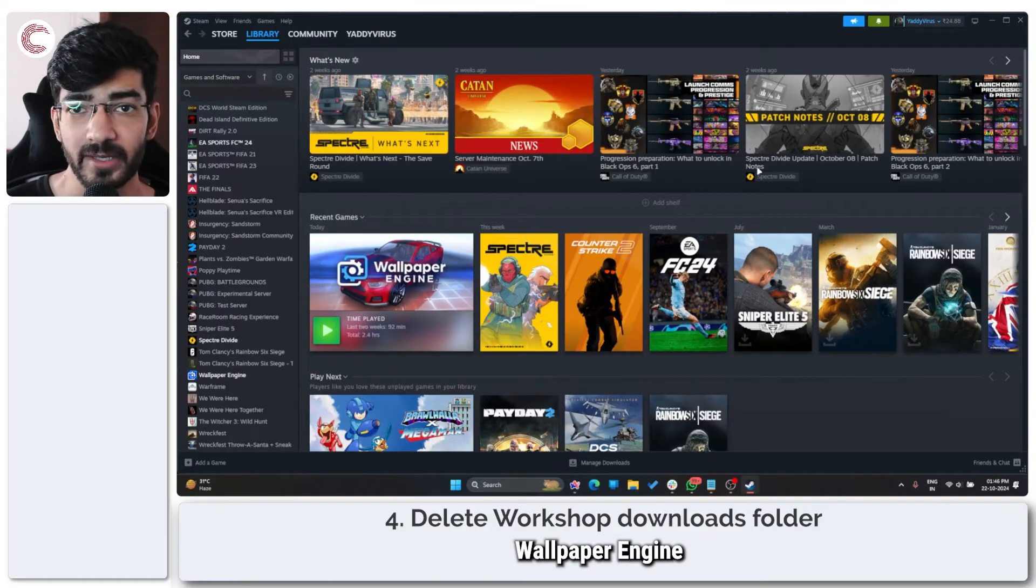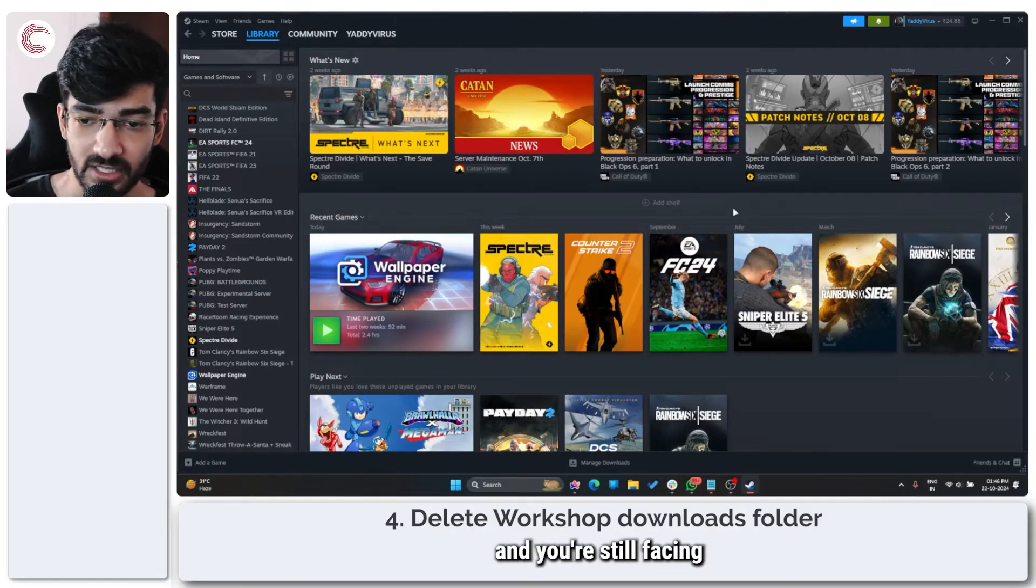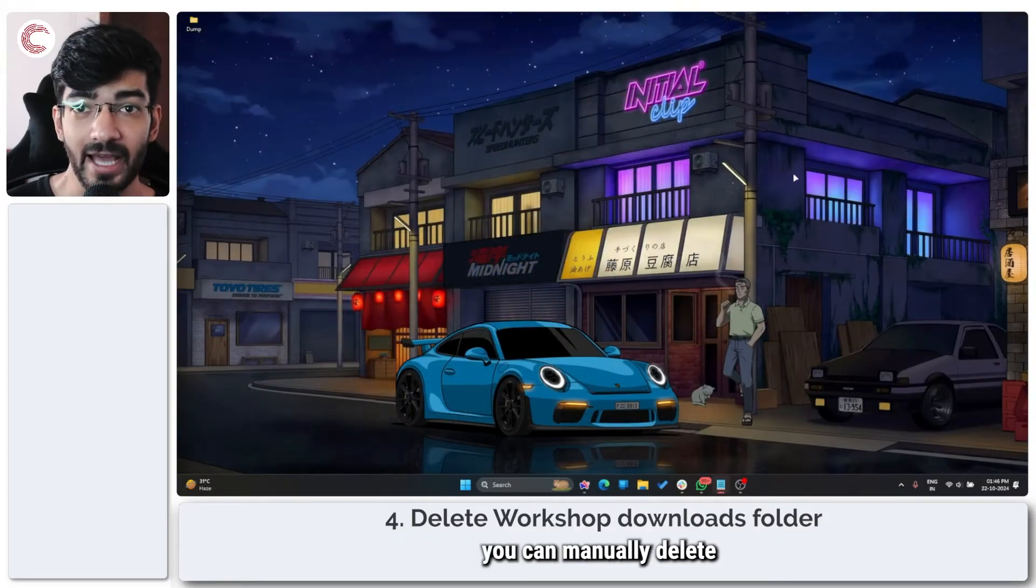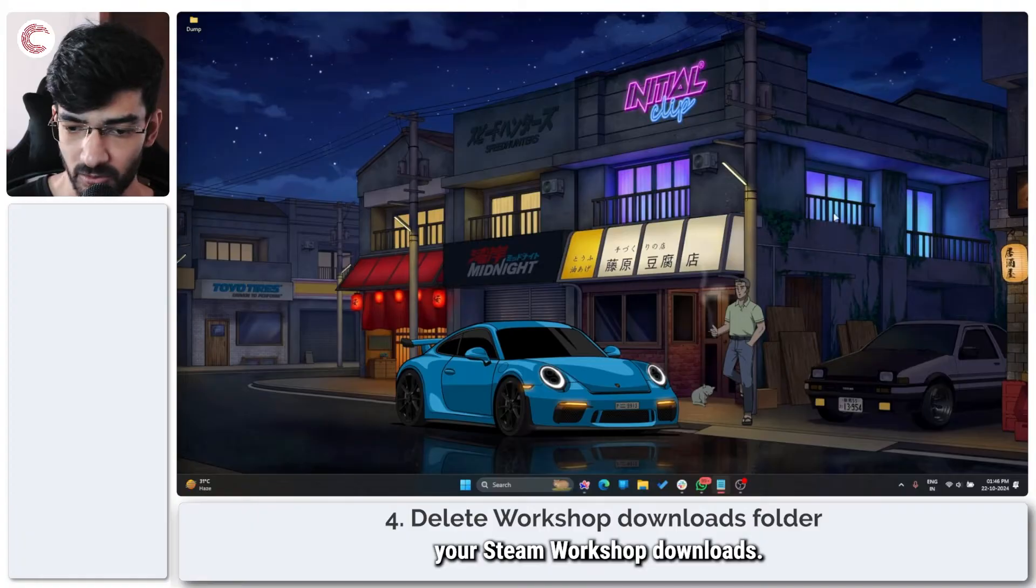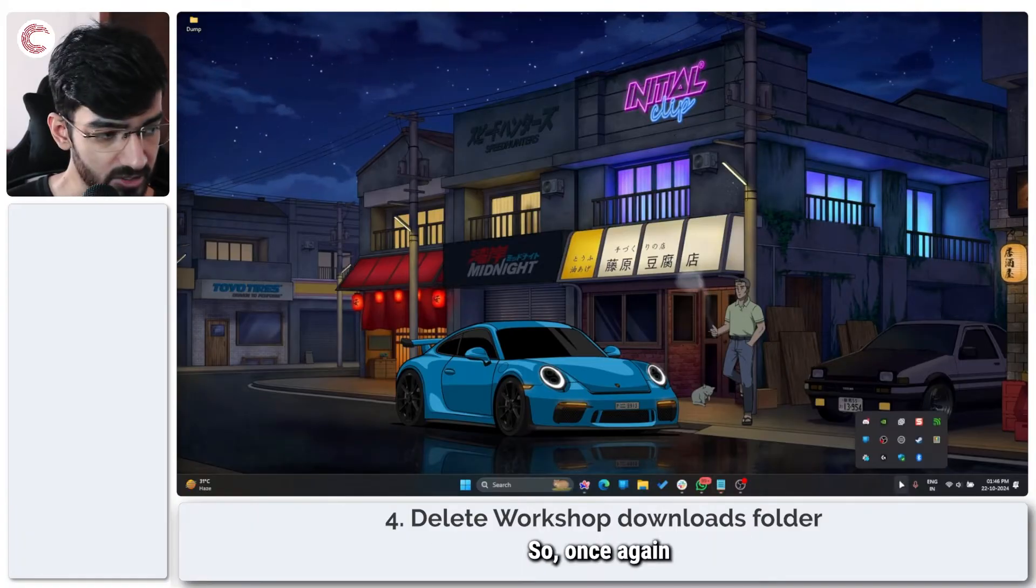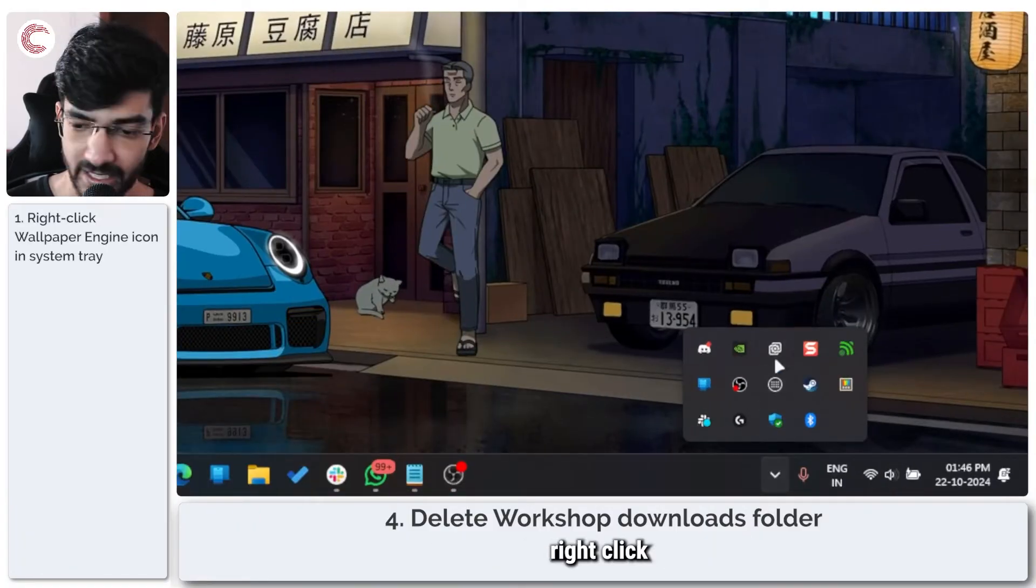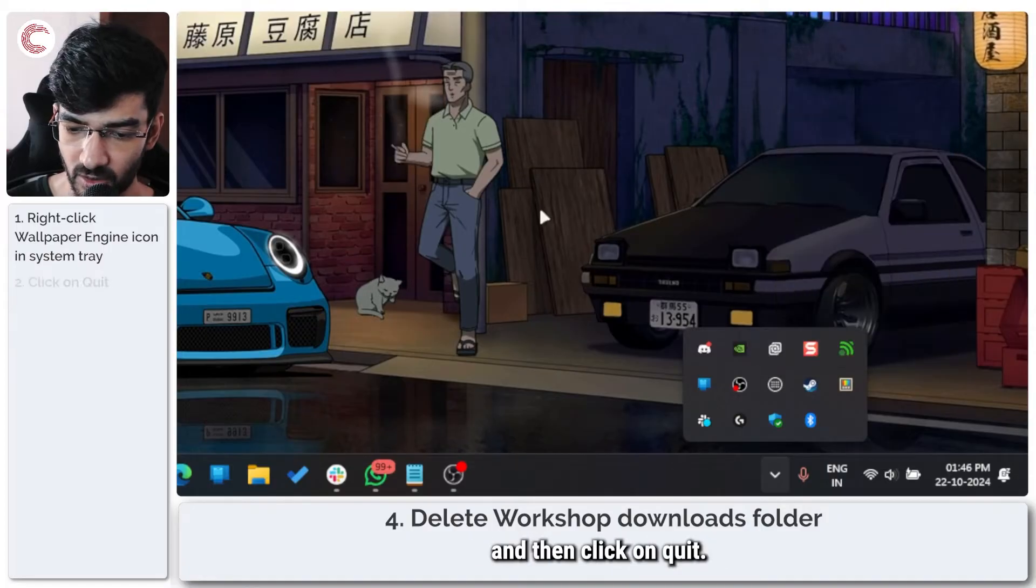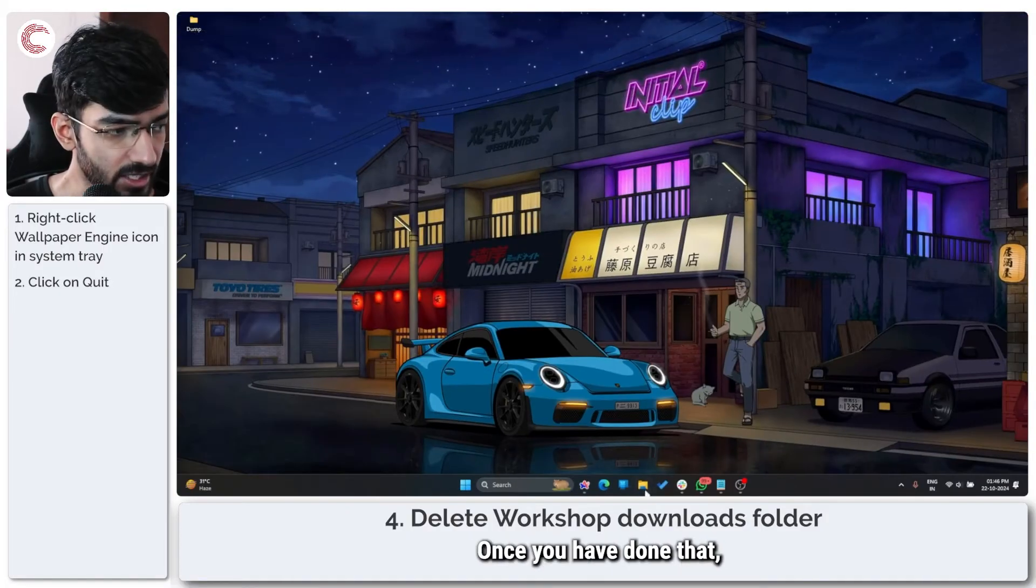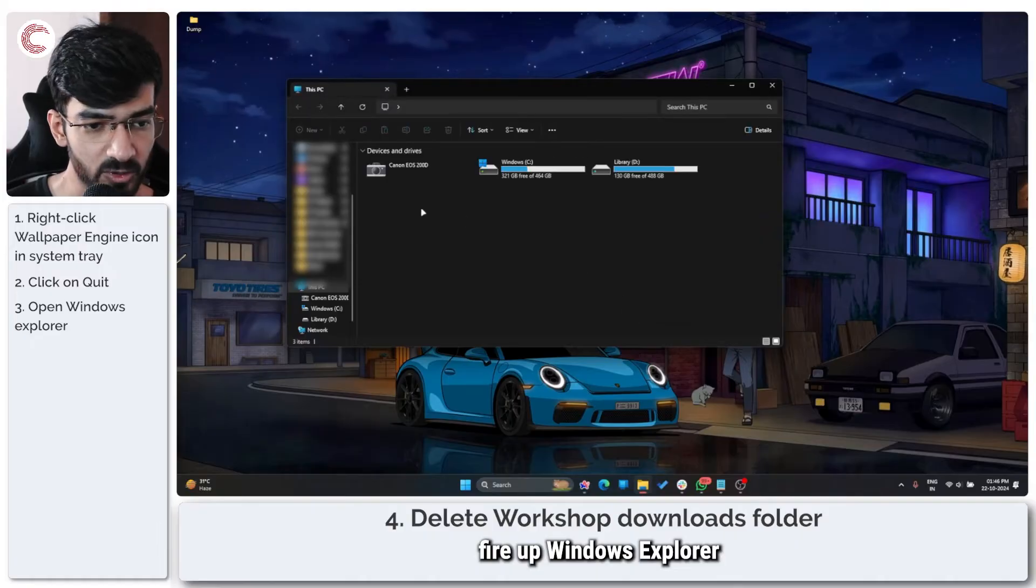If your Wallpaper Engine installation is fine and you're still facing problems, what you can do is manually delete your Steam workshop downloads. Once again, go to the system tray, right-click the Wallpaper Engine icon, and then click on quit. Once you've done that, fire up Windows Explorer.